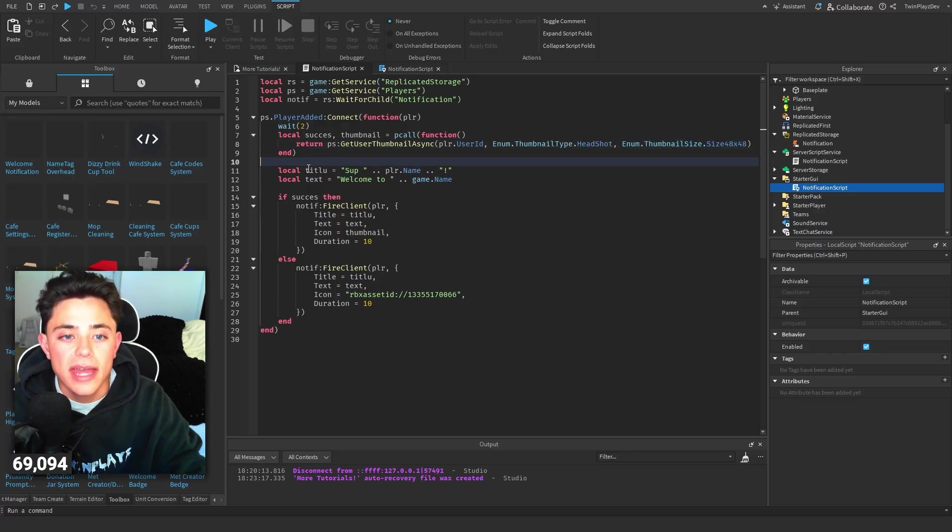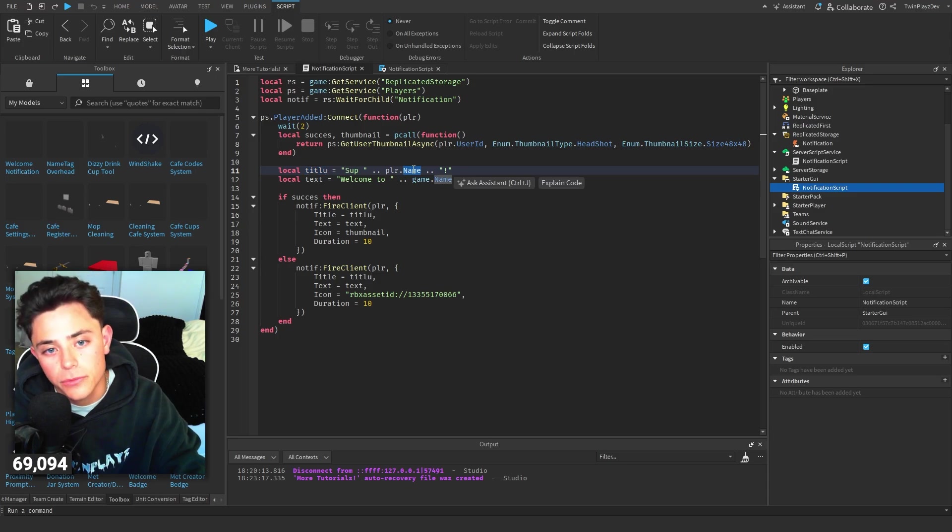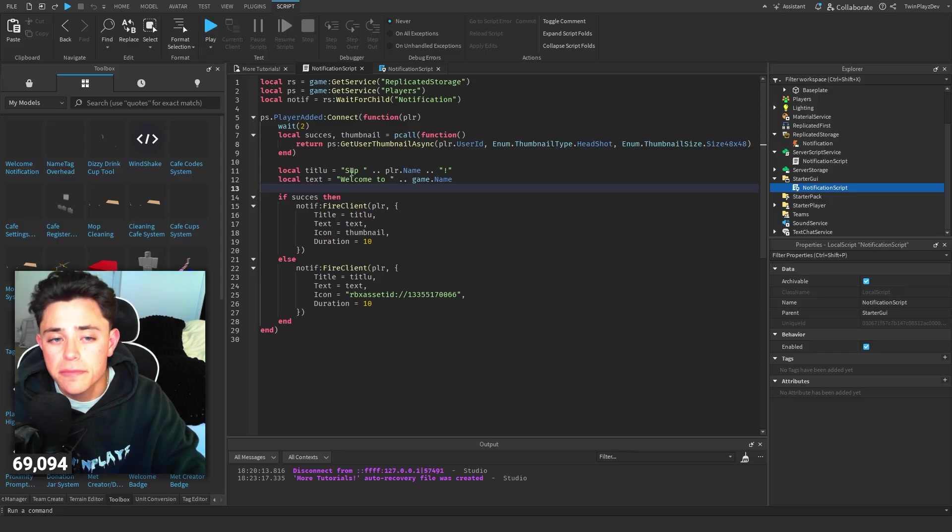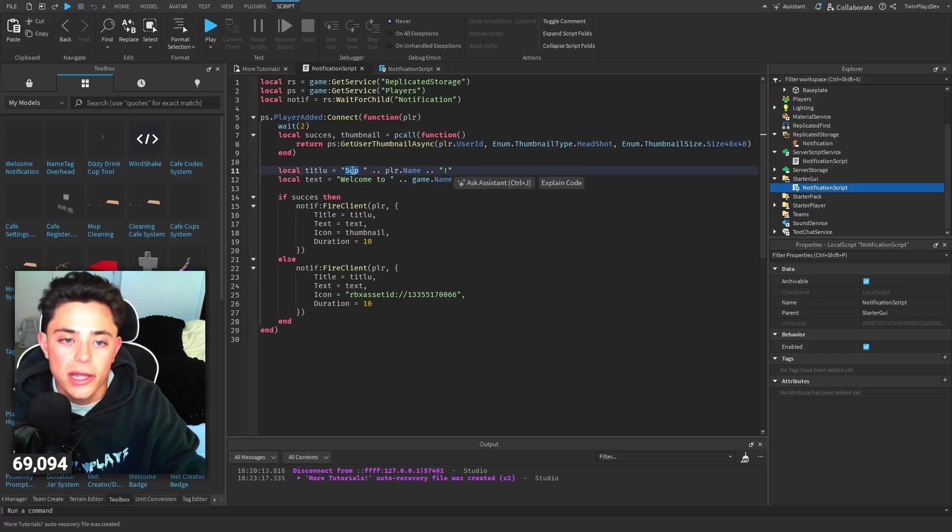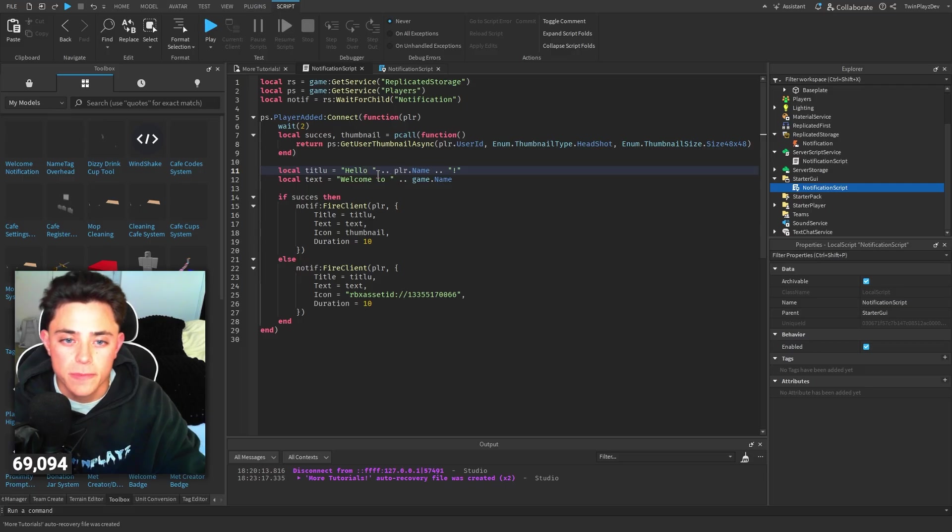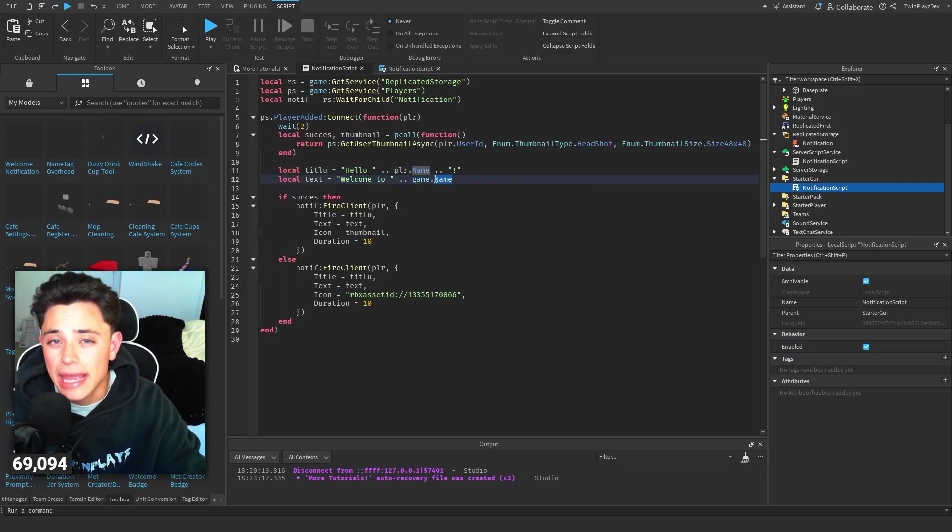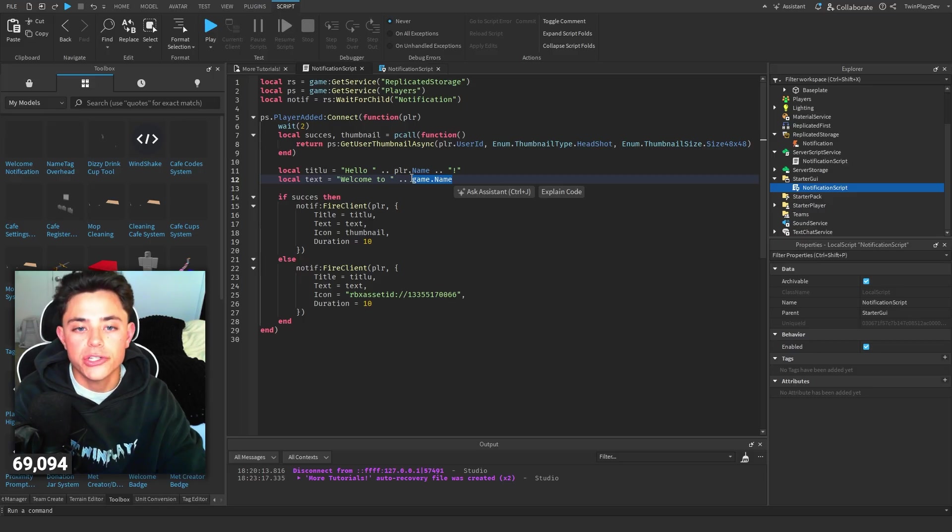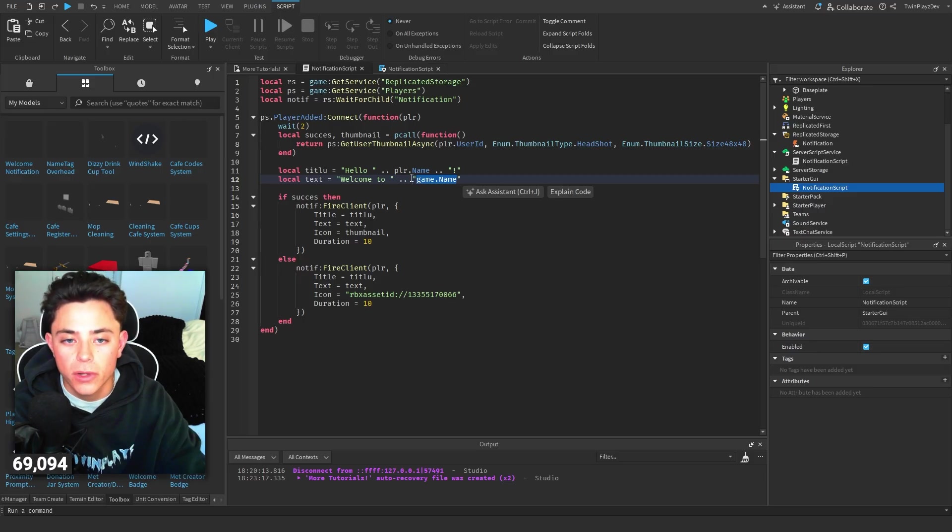Then we have a title - it's like 'Sup Twin Plays!' and then 'Welcome to'. Now you can mess around with this. You could say, you know, 'Hello Twin Plays!' You can just type in right here 'Hello' and then 'Welcome to' - and this is doing game.name. Or you can just do, you know, 'Welcome to the game', maybe like that.